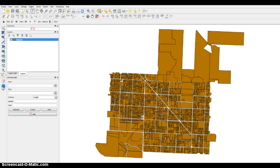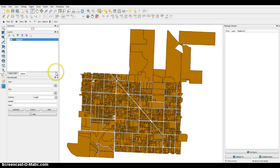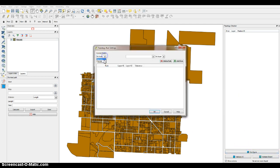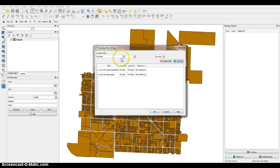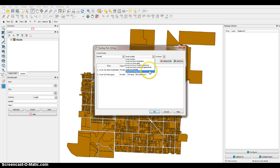Many of the topology checker options are right here. Click on that box, and it'll pop this dialog up. Go to Configure, select parcels for the layer, and for the rules select 'must not have duplicates.' Then select parcels again and add 'must not have gaps.' You can set tolerances too if you want. You could also do must not have any overlaps with certain other layers, but we're just going to do this basic setup. Hit OK.